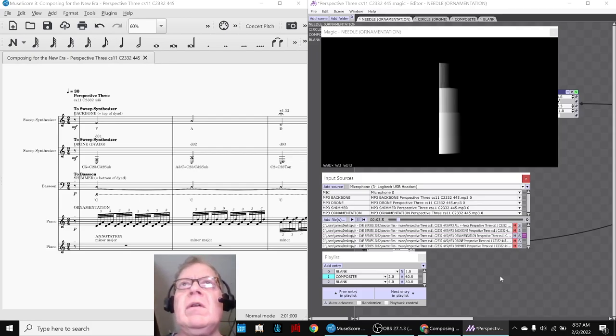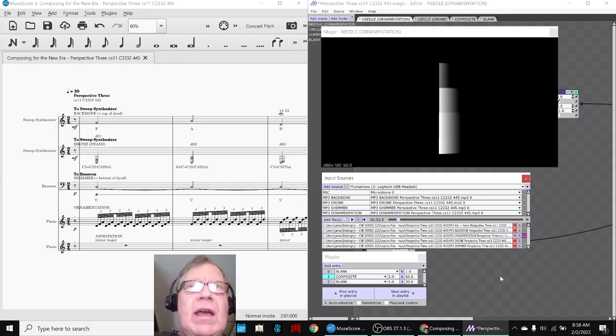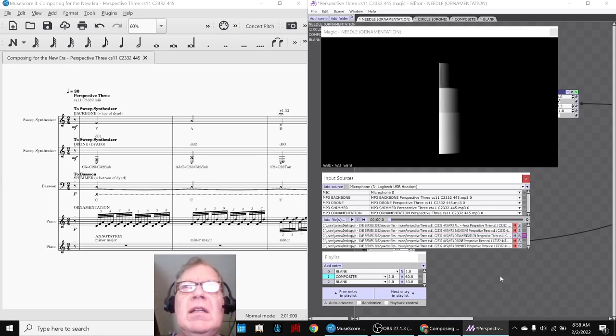Today we spent fine-tuning our animation, so we're going to walk you through the elements of it. You just heard what it sounds like with all, but the first element of the animation is what we call the needle, and we're driving that with the ornamentation, which is da-da-da-da-da-da-da, like this.